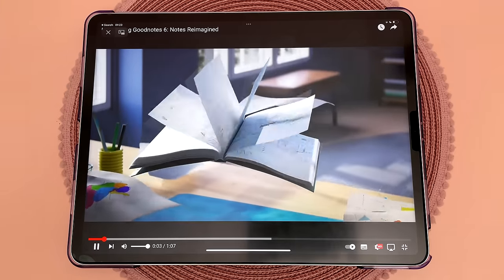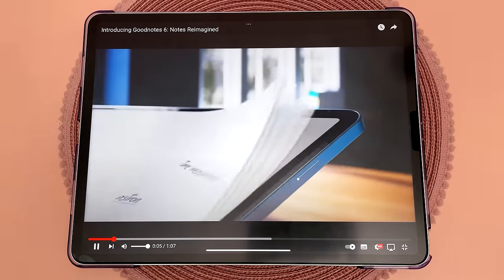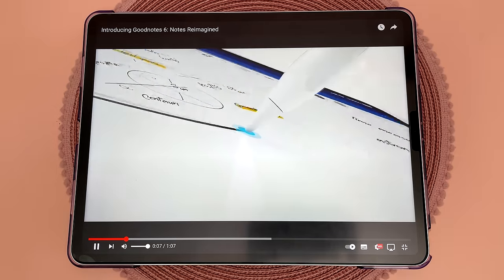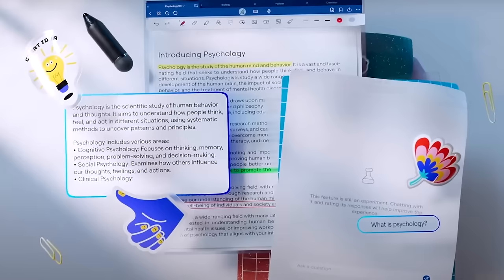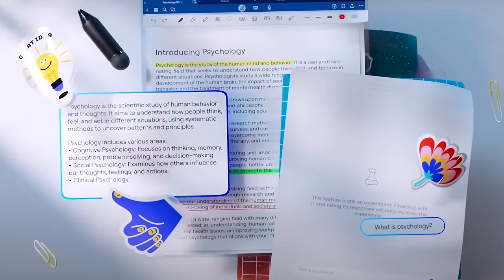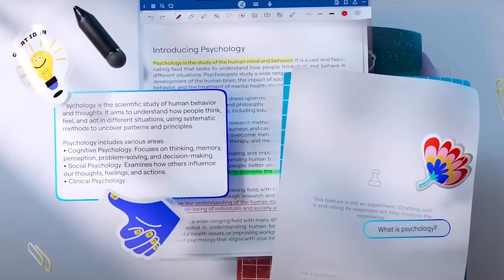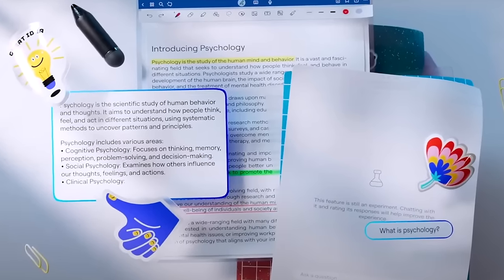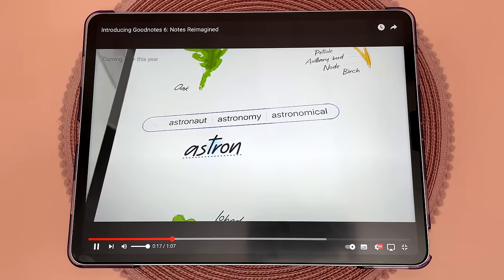This next feature was in the GoodNotes advert but I couldn't find it in the app, so I'm guessing it's coming soon. It seems to be some kind of AI chatbot assistant that can help provide information when you ask it a question, and I'm interested in seeing how this develops.